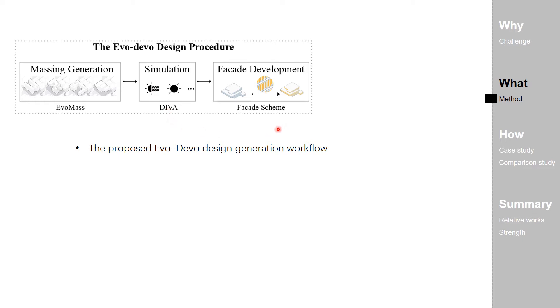From the perspective of evo-devo, this step can be viewed as the building massing grows itself an adaptive scheme in response to its surrounding environment.